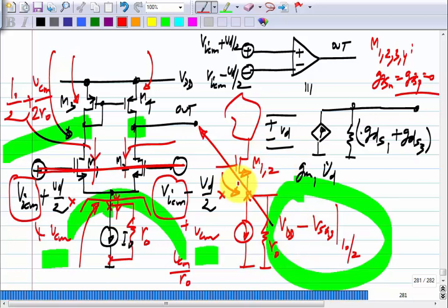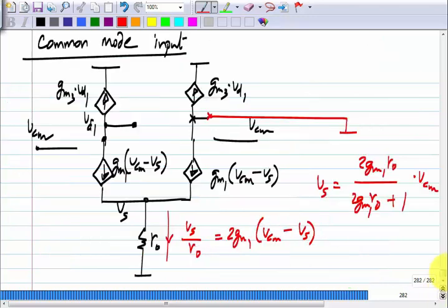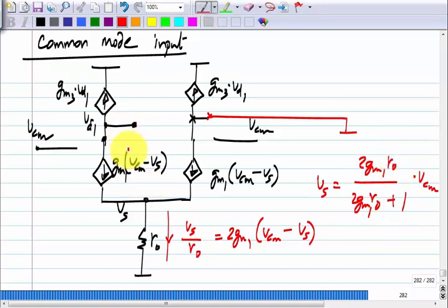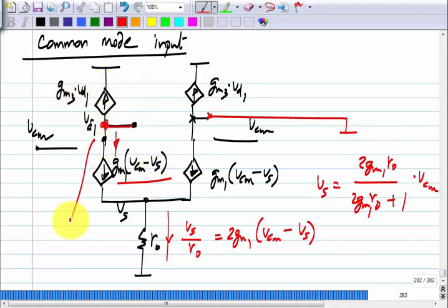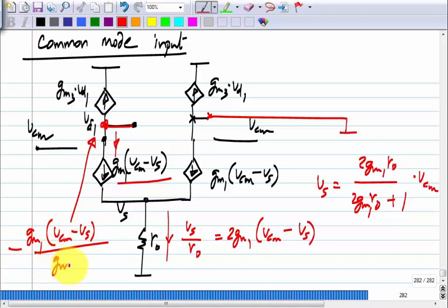If you have differential inputs, what is the tail node voltage? With perfectly differential inputs +VD/2 and −VD/2, the tail node is nearly zero. So the tail node does not respond for differential inputs, but if both of them move together, the tail node moves with it and approximately by the same amount — this factor is slightly less than 1, depending on GM1 times R₀. After this, VD1 is quite easy: it is GM1 times (VCM − VS), and the output is −GM1(VCM − VS)/GM3.